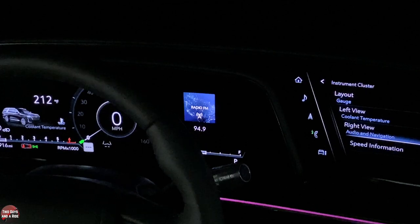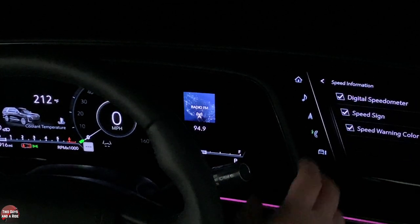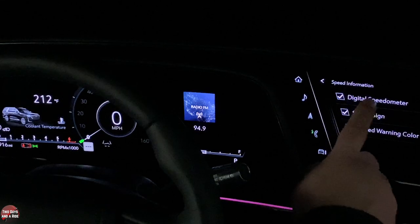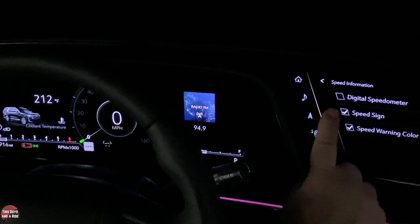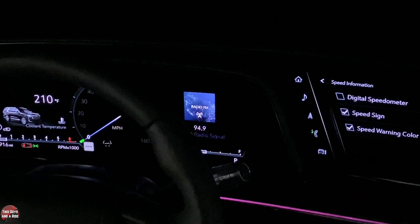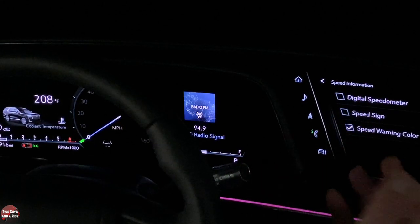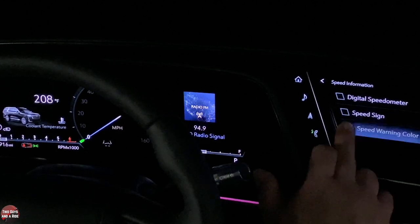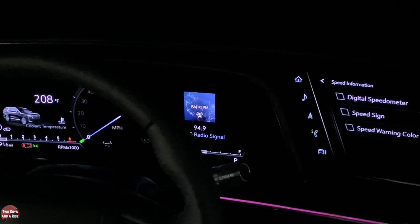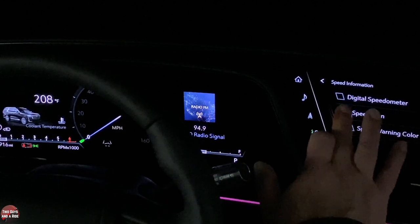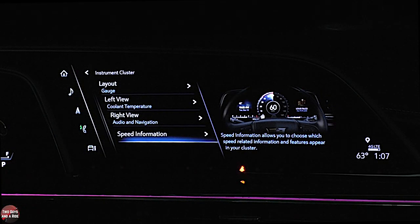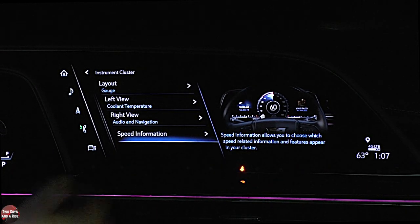You can turn off speed sign recognition so it disappears from your dash. And if you don't want a speed warning color, you can turn that off too. So that's where you can customize the driver's information screen.